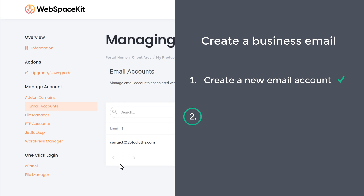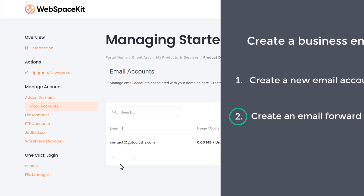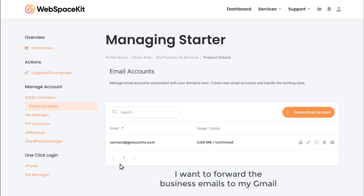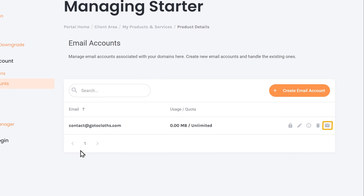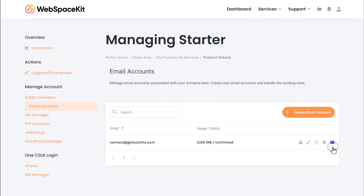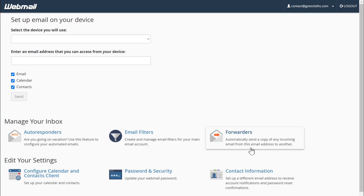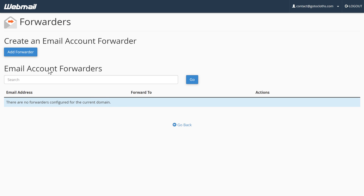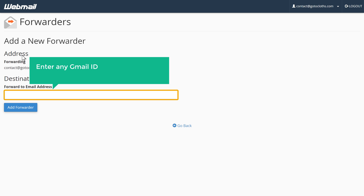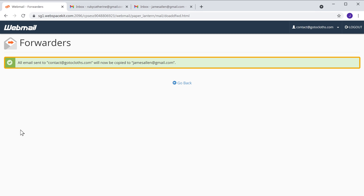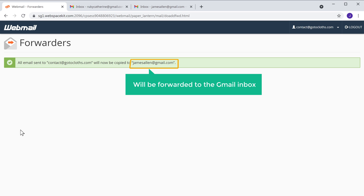Once you've got the new email, we can go to step 2, which is to create an email forward for this business email. Creating an email forward will forward all the emails coming to your inbox, where you can read your mails. Now I want to forward the business emails to my Gmail. So to create the email forward, just click here and it will take you to webmail. Webmail is the platform which is going to help us create an email forward. Click forwarders, then click add forwarder. Now here, enter any Gmail ID where you want to forward your business emails. I'm going to enter my Gmail ID and click add forwarder. And now we've successfully created our email forward. So now all the emails coming to this business email will be forwarded to the Gmail inbox.